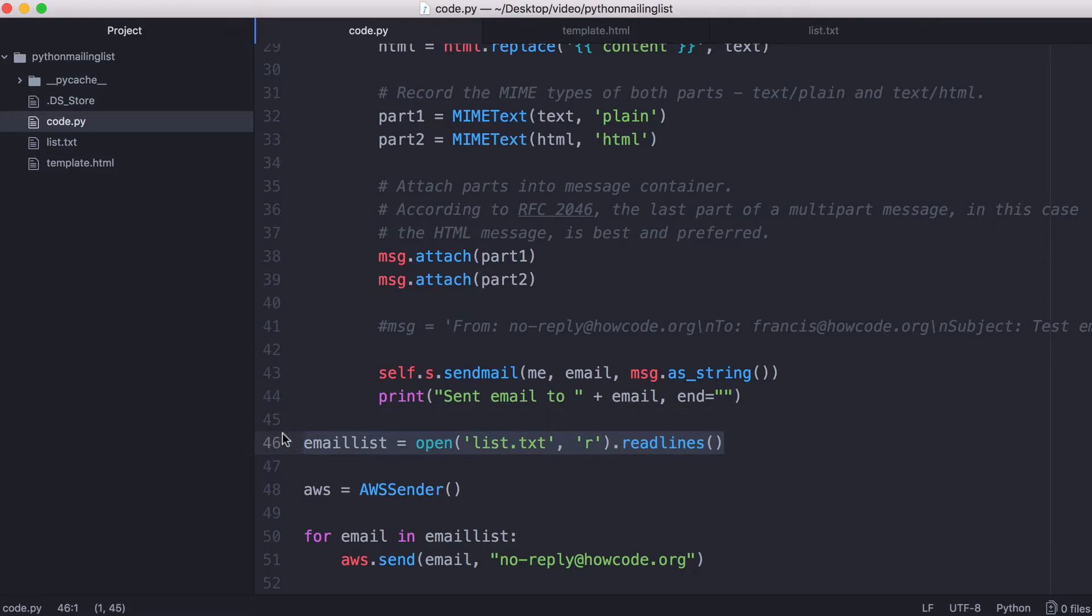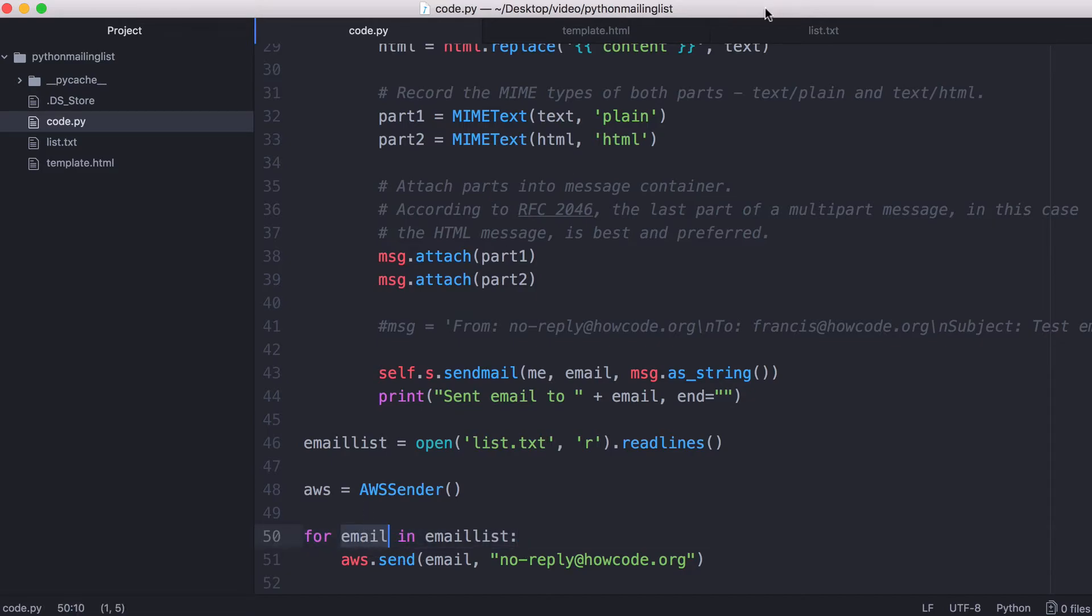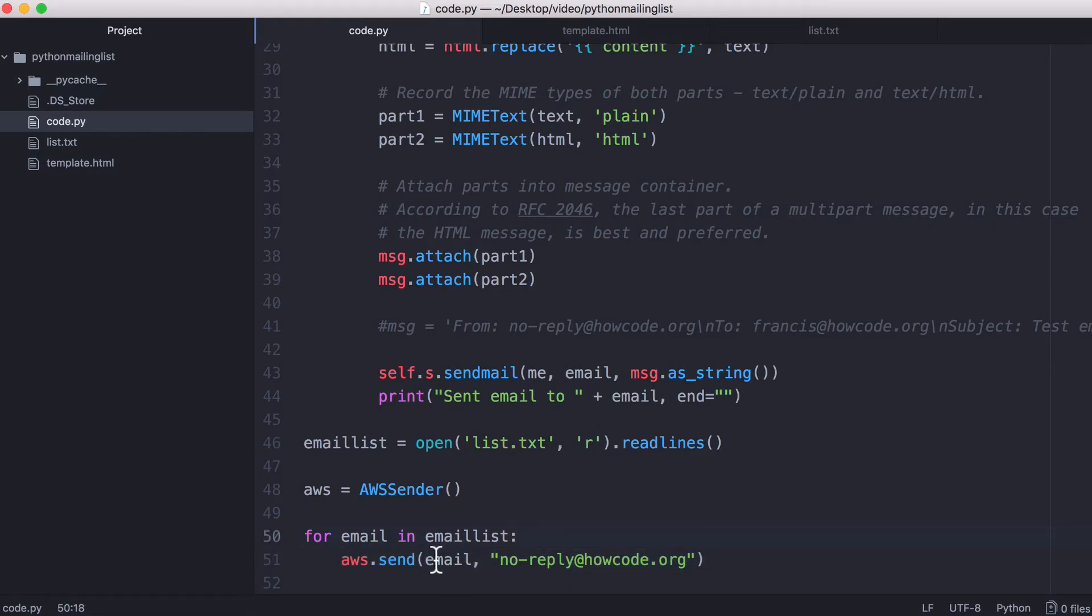So what this will do is take every line in the file and create a Python list. That allows us to iterate through that list, and we can refer to each email as the word email. And then it's really simple from there. All we have to do is use our class to send the email. So the to address is this one here, and the from address is no-reply at howcode.org.